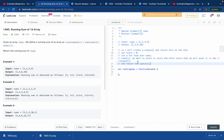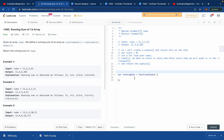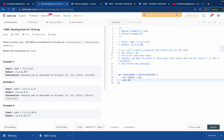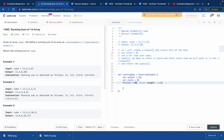It's really easy — let's write the code. First we create the output array, which is an empty array. Then we create the store variable and set it to zero. Then we write a for loop: for variable i equals zero, i should be less than nums.length, i plus plus. We start from zero because that's the first element.